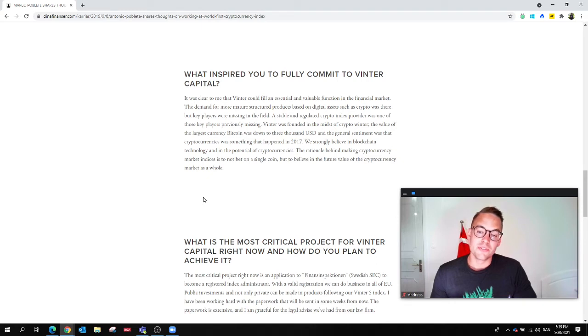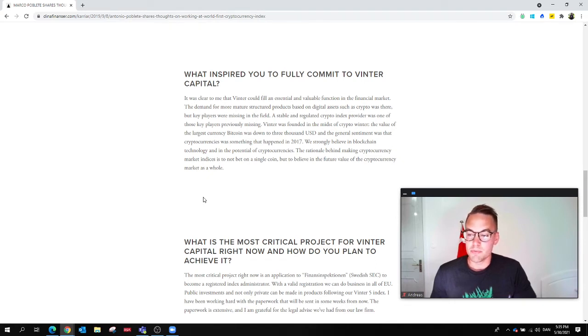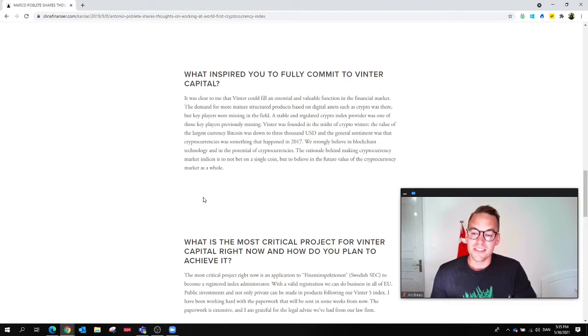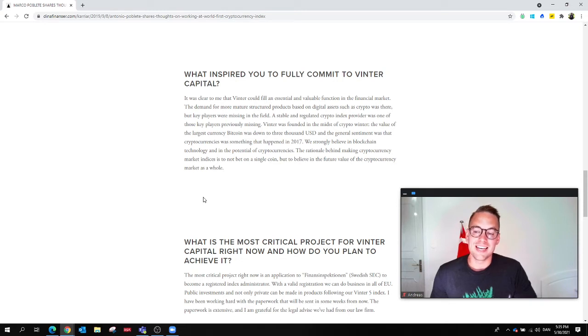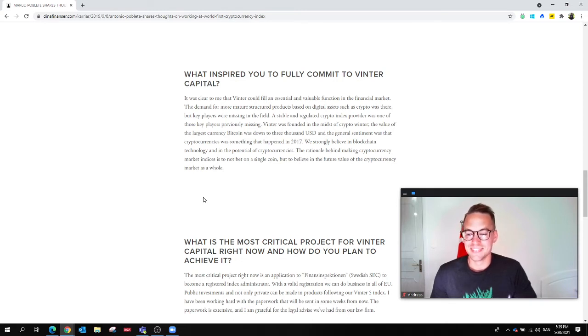Winter was founded in the midst of crypto winter. The value of the largest currency, Bitcoin, was down to $3,000 USD. Those were the times, and the general sentiment was that cryptocurrencies was something that happened in 2017.